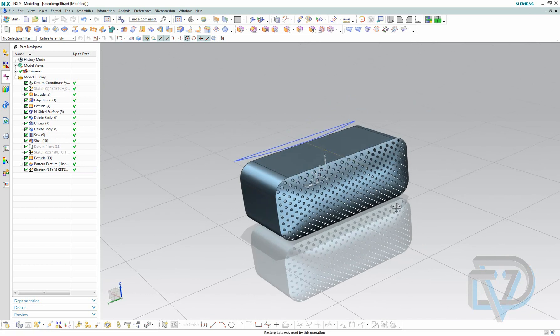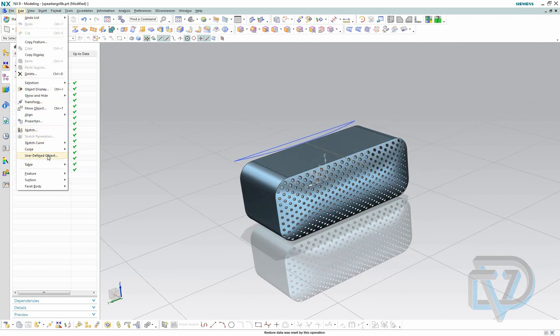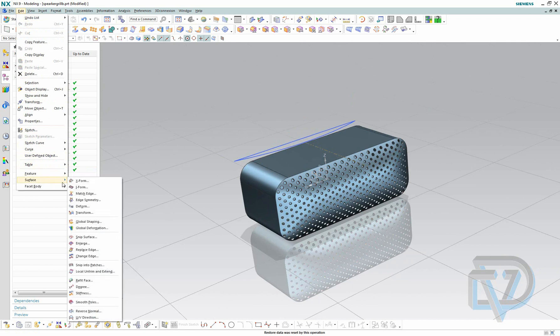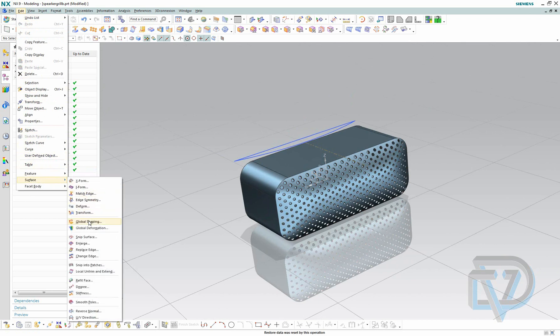So to do that I go to Edit Surface Global Shaping.